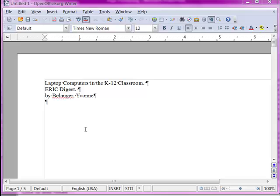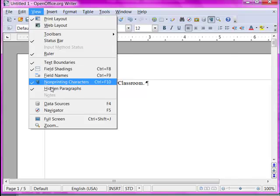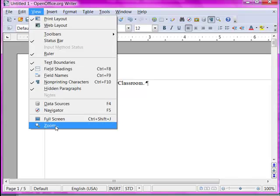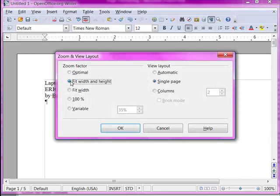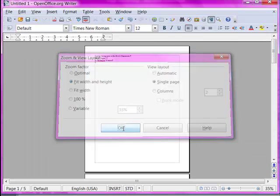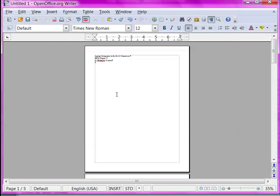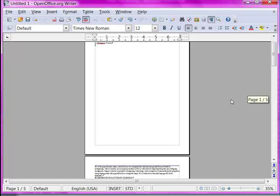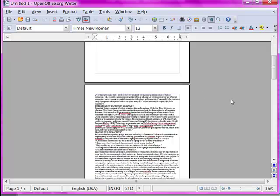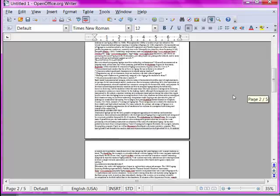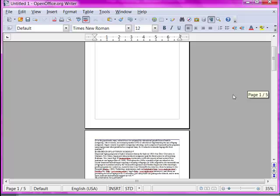Applying page styles. We're going to work with the default page styles for now. First I'm going to set my view of the document so I can see an entire page, so I'm going to say fit width and height on View Zoom. Now, even though I'm in editing mode, I have a page-level view of the document, which is what I need right now.